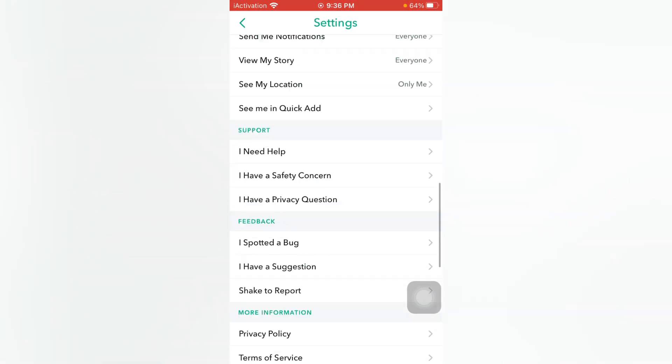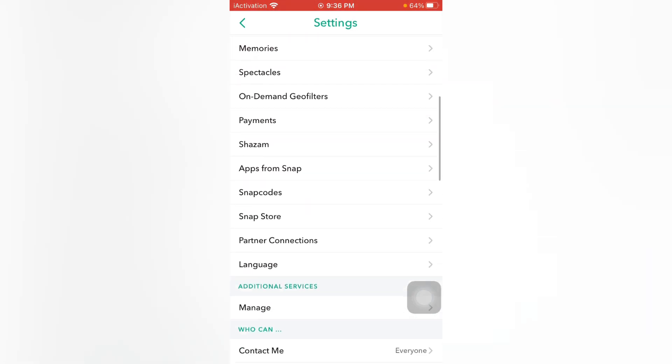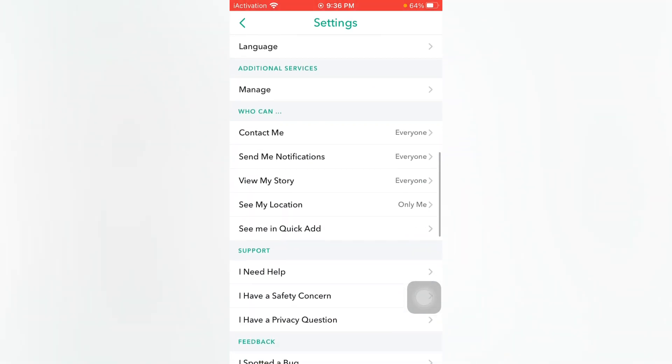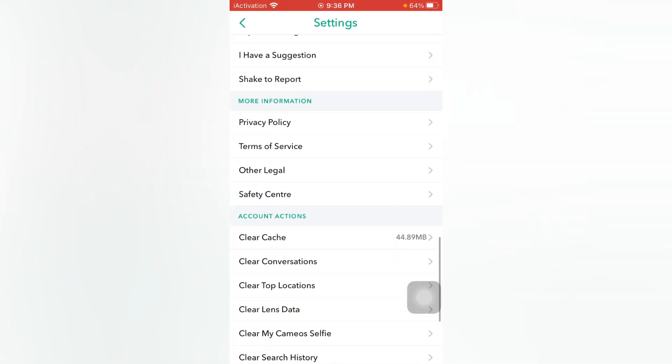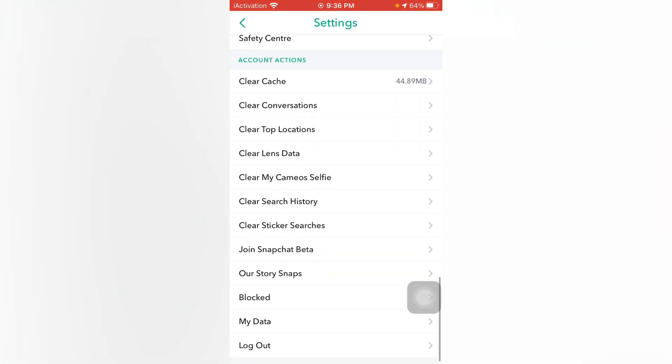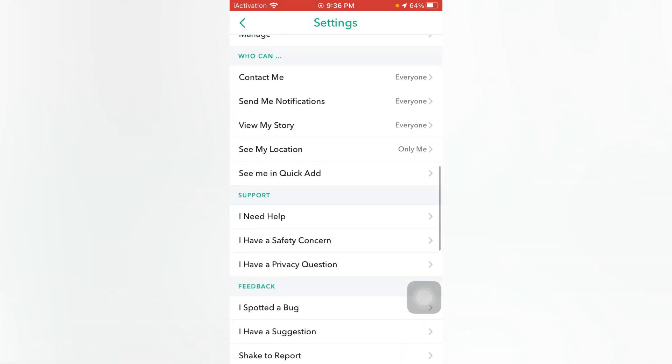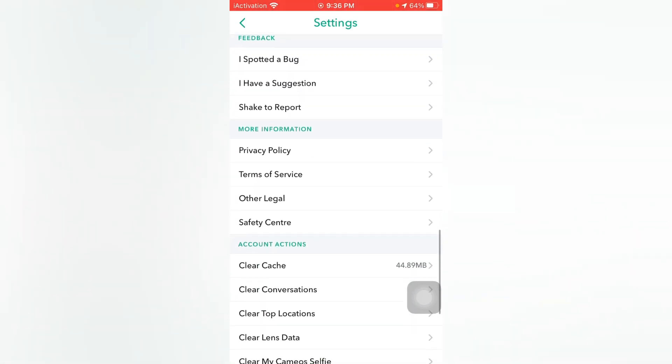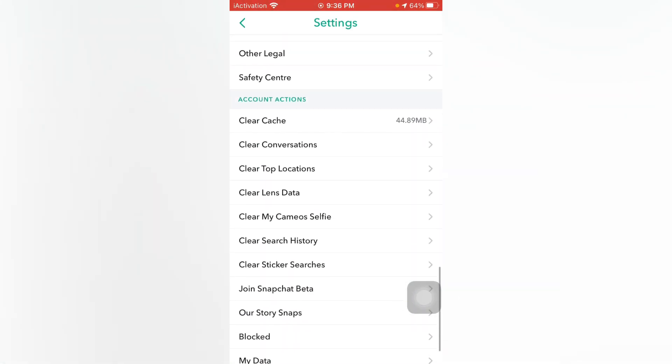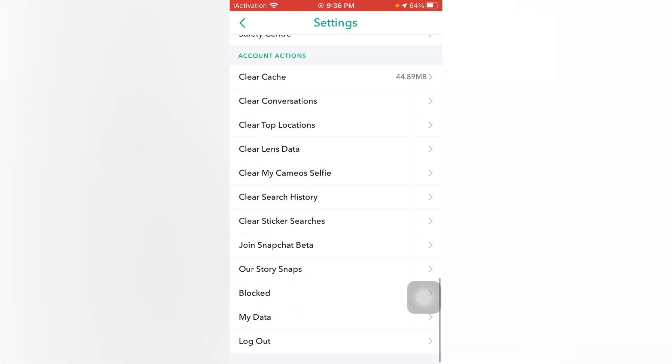To do that, open and scroll down, and you can see an option appears on screen: Join Snapchat Beta. Just tap on Join Snapchat Beta.